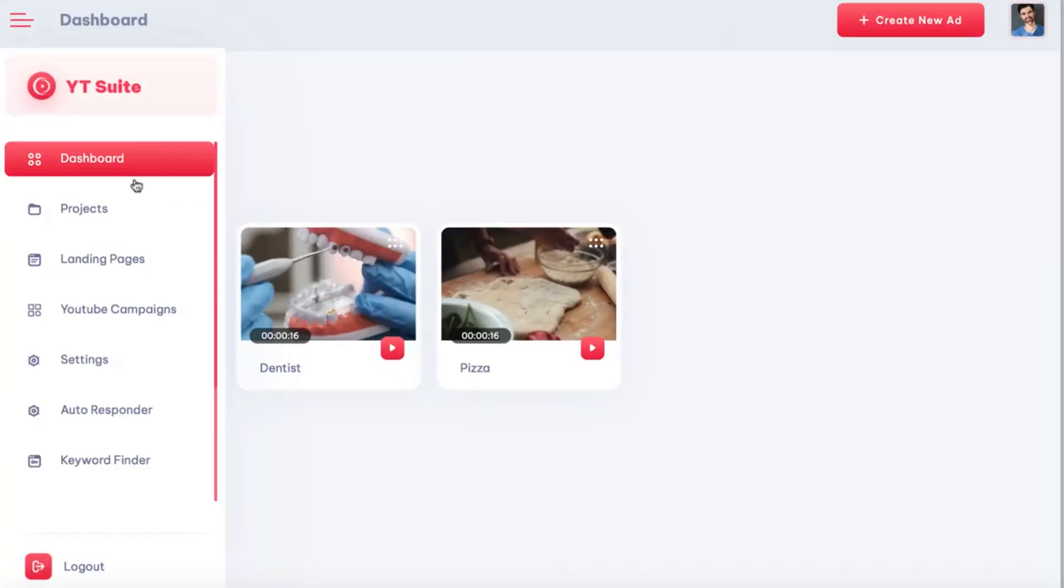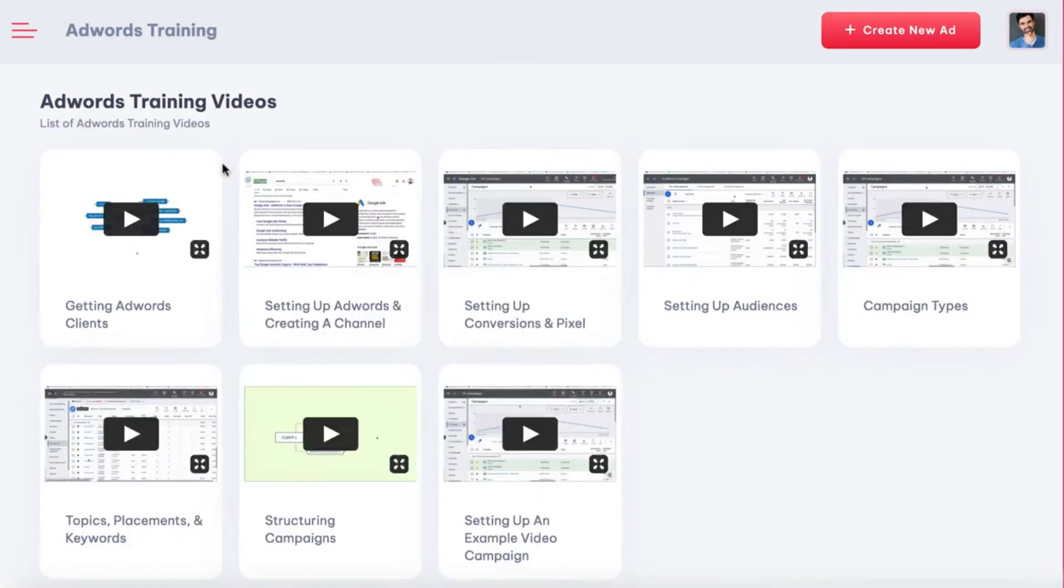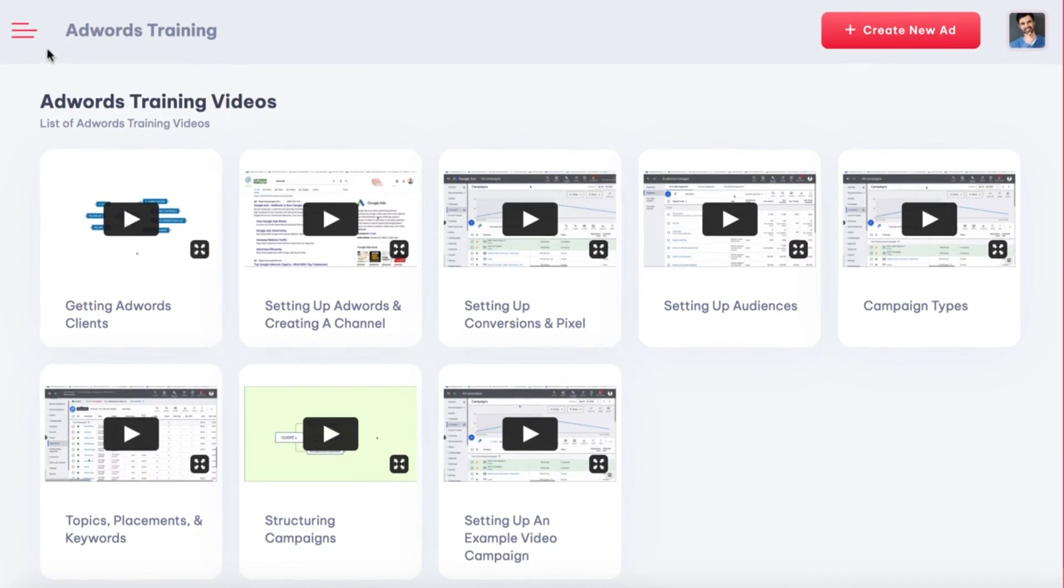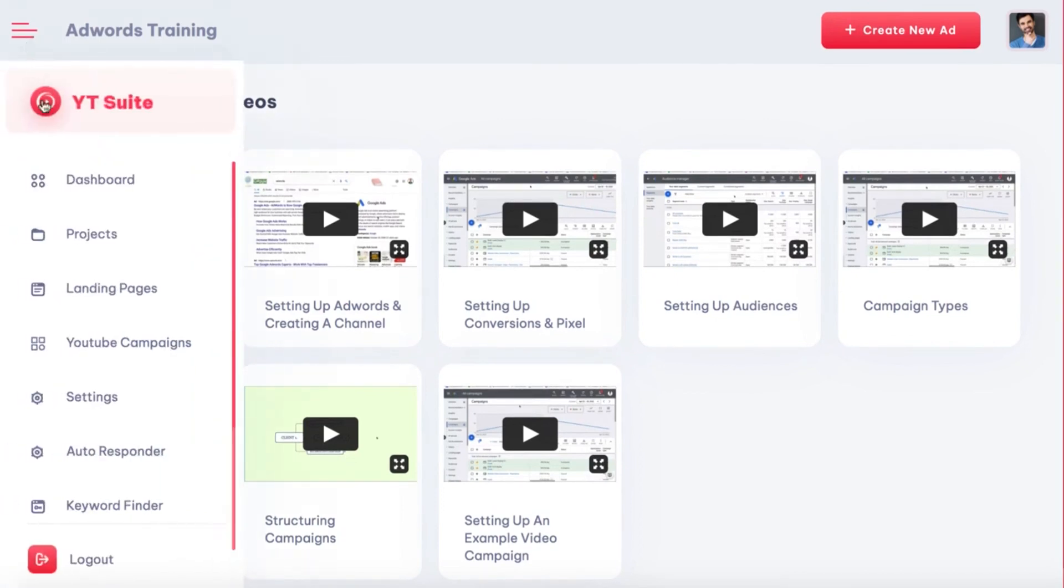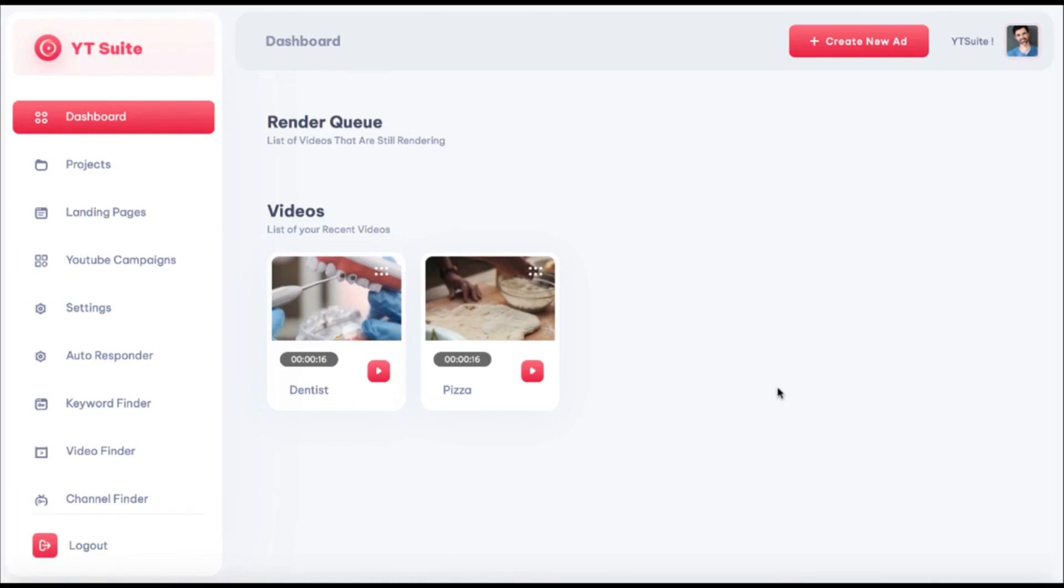Plus, YTSuite comes with AdWords training on how to create the profitable campaign step-by-step for clients and how to land pre-qualified small business clients for your advertising agency who want to try AdWords and YouTube advertising. Now, as you can see, everything is here to help your business and your client's business have success with AdWords and YouTube advertising. Not only are you going to help generate instant leads and sales for businesses in any niche, but help keep their doors open and their businesses thriving for years to come.